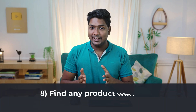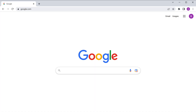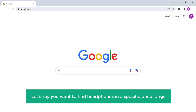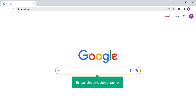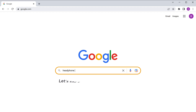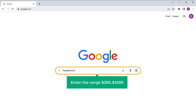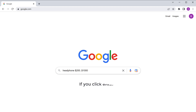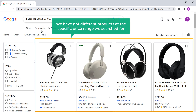Next, let's see the eighth tip, which is to find any product within a specific price range. Let's say you want to find headphones in a specific price range. All you need to do is enter the product name, which is headphones. Next to the product name, we need to enter the price range. So let's say you're looking for something between $200 to $1000 — you need to enter the range like $200..$1000. Now if you click Enter and click on Shopping, you can see that we have got different products at the specific price range we searched for.